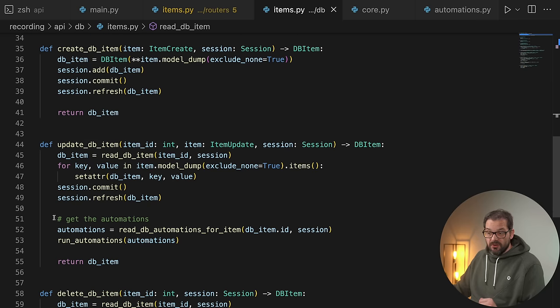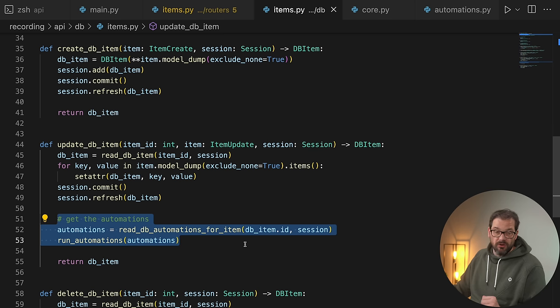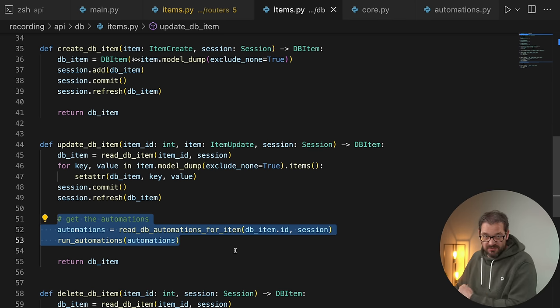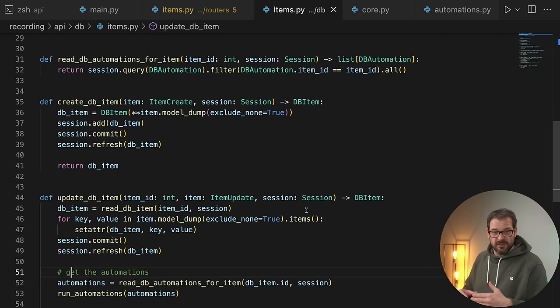The update operation also runs the automations, which is another part of the system I mentioned at the beginning. This allows you, for example, to execute some custom code whenever an item in the database is updated. That can be helpful — for instance, if you build a web shop, when an item is updated in the database, you might want to automatically run code that also updates the item's description on your website.